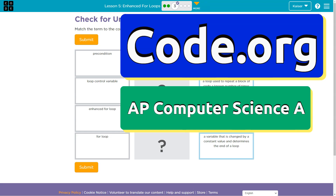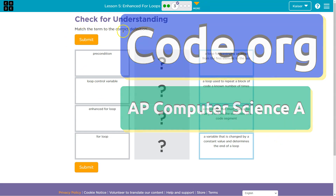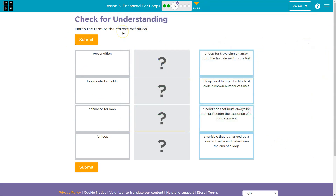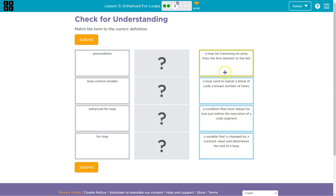This is Code.org. Let's see what we have — a Check for Understanding. Match the term to the correct definition. We have a precondition, loop control variable, enhanced for loop, and a for loop.